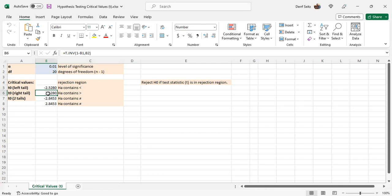For the right tailed test, t dot inverse, 1 minus b1 and b2.